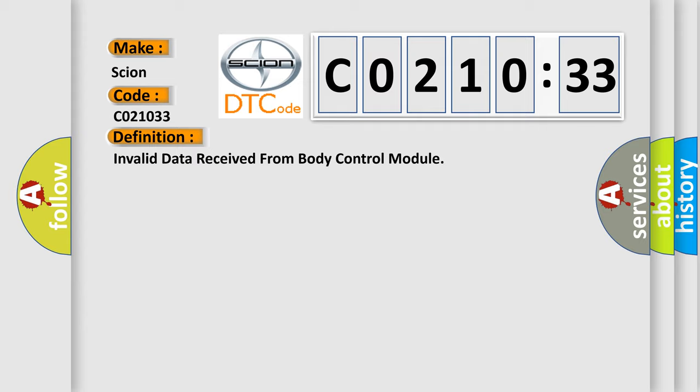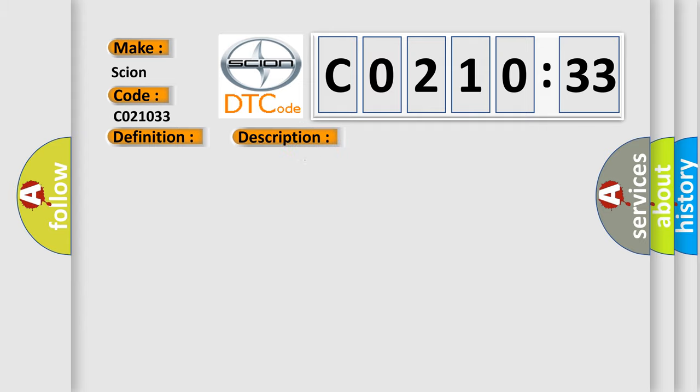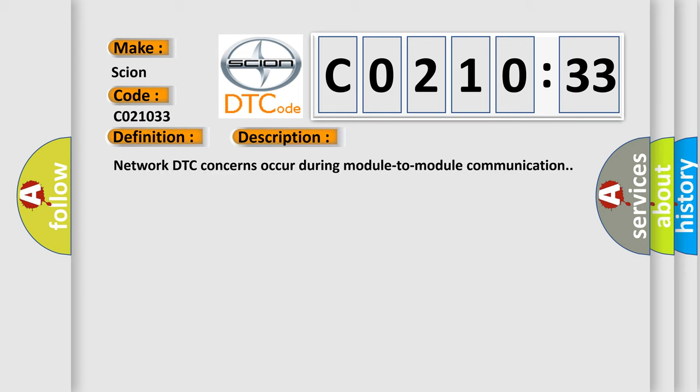And now this is a short description of this DTC code. Network DTC concerns occur during module-to-module communication.